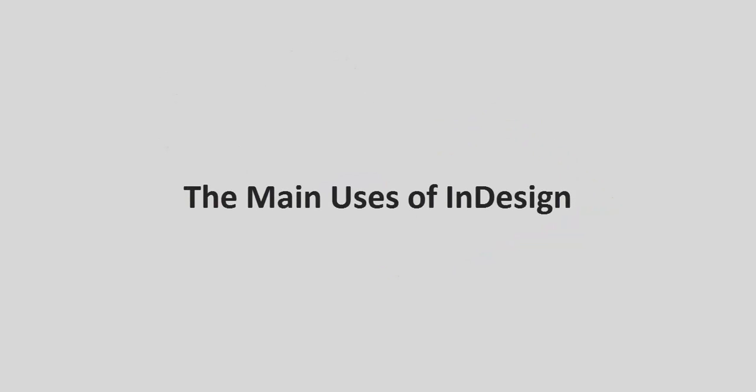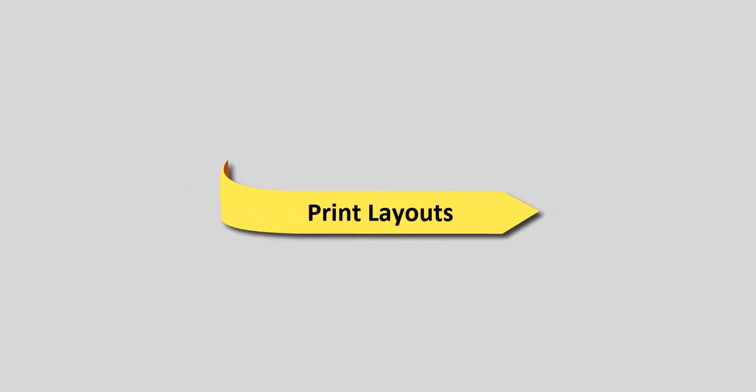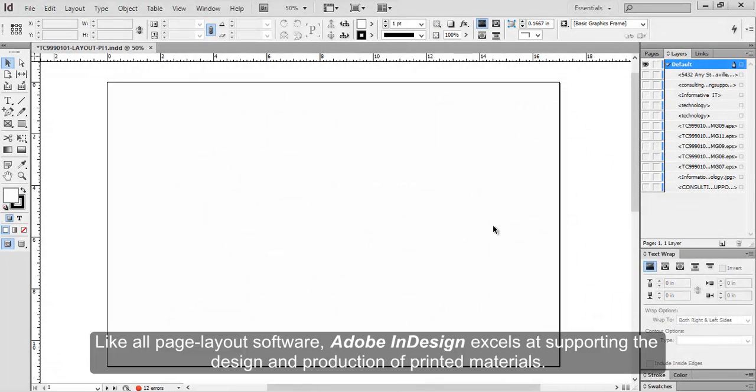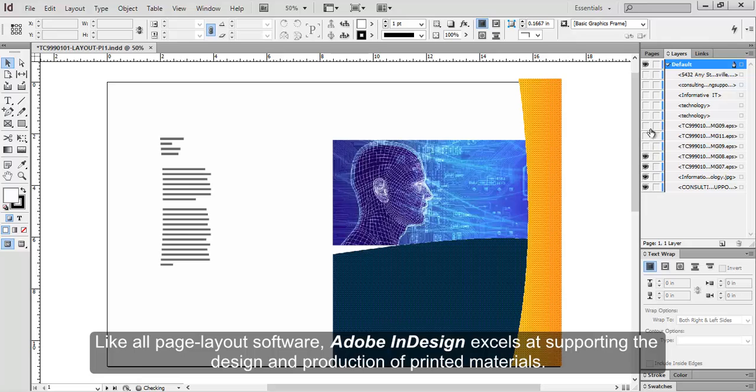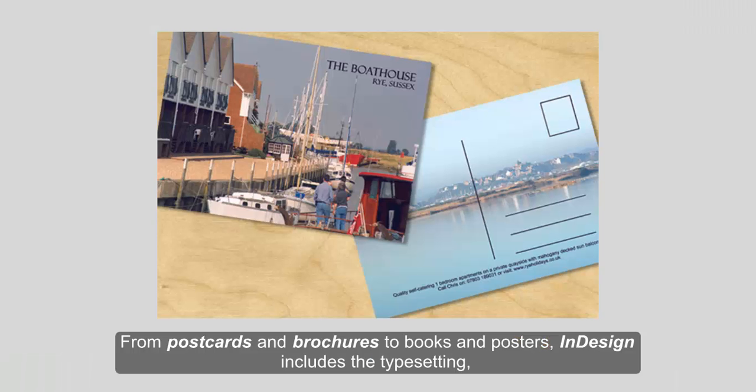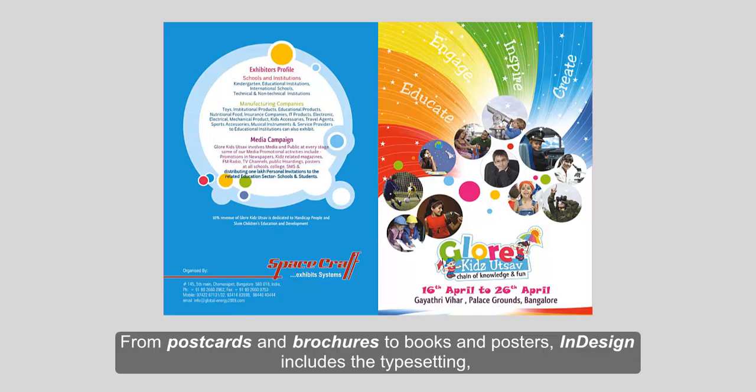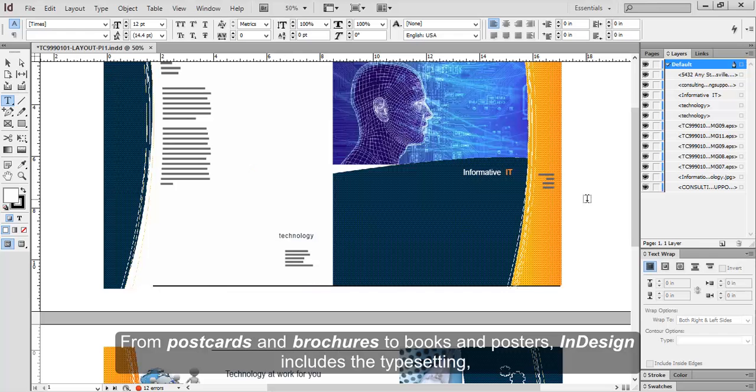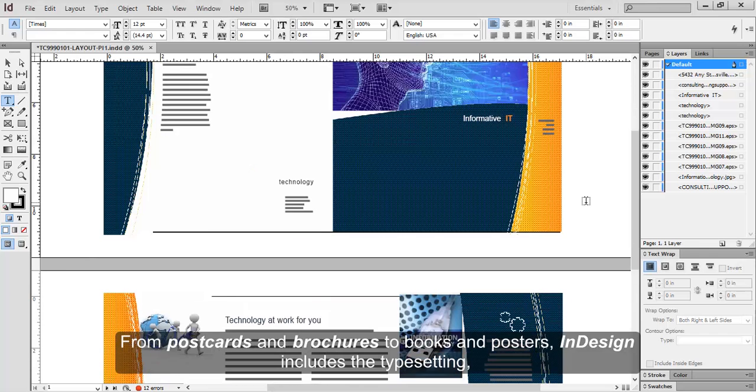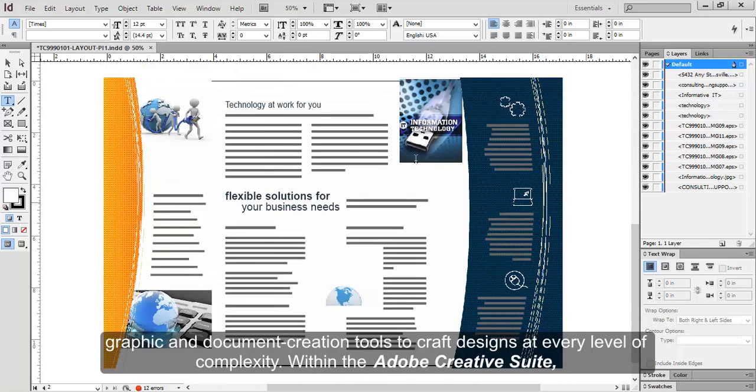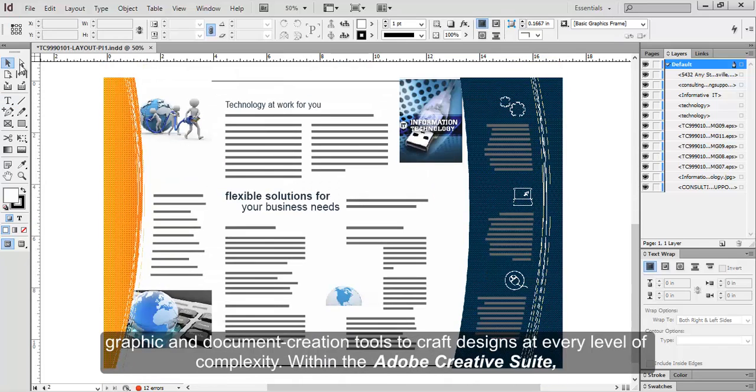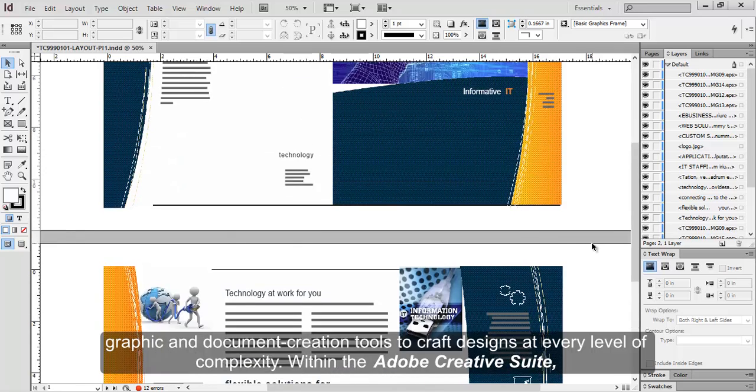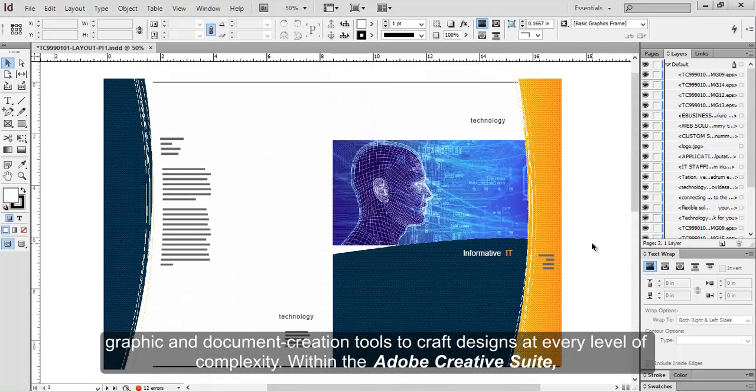The main uses of InDesign: Print layouts. Like all page layout software, Adobe InDesign excels at supporting the design and production of printed materials, from postcards and brochures to books and posters. InDesign includes the typesetting, graphic and document creation tools to craft designs at every level of complexity.